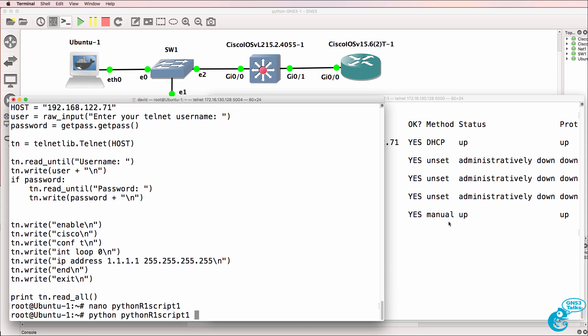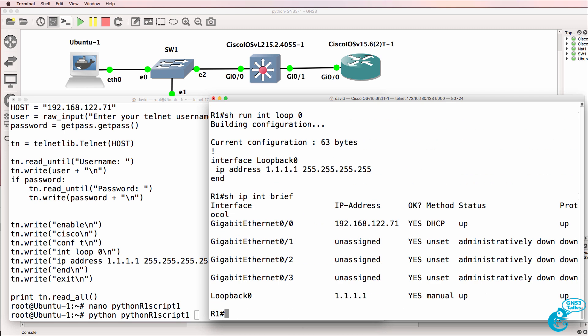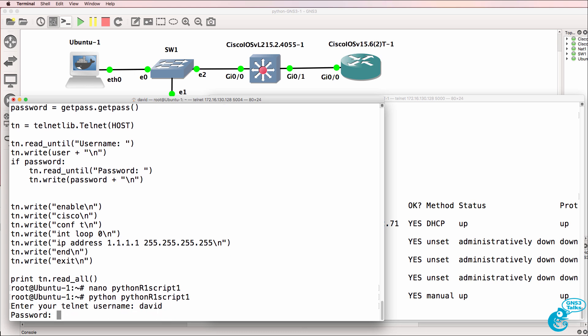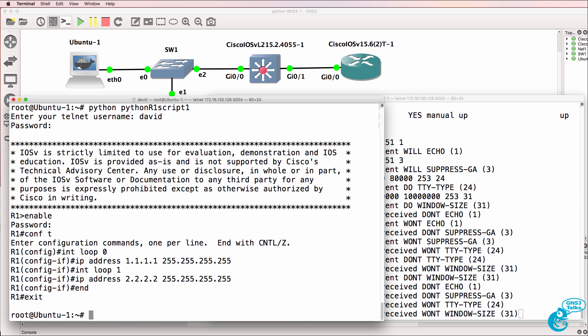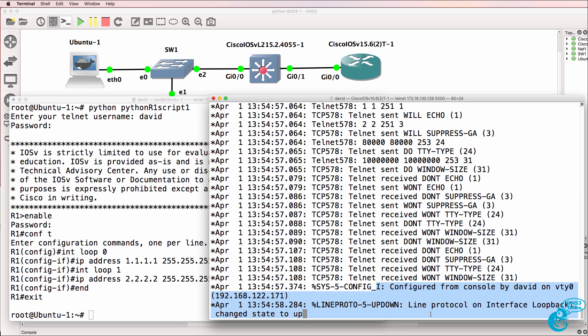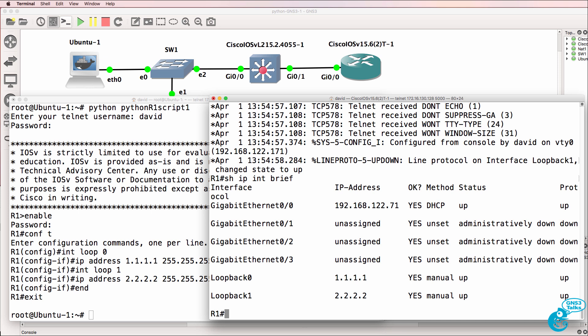Before I run the script again, show IP interface brief. We only have loopback 0 configured. Username is David. Password is Cisco. We can see that the router was configured. Loopback 1 has come up. Show IP interface brief. There is loopback 1 configured with IP address of 2.2.2.2.